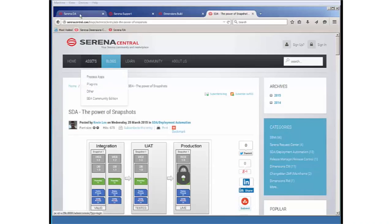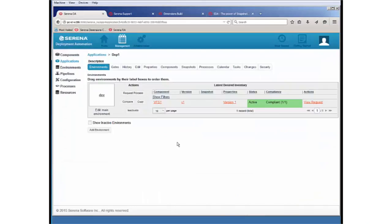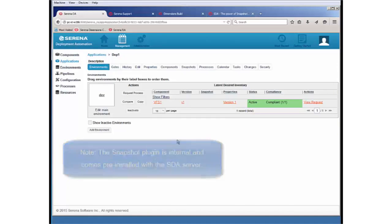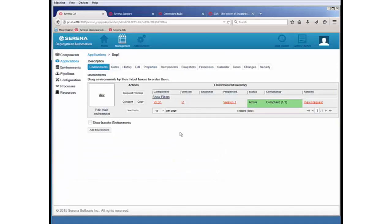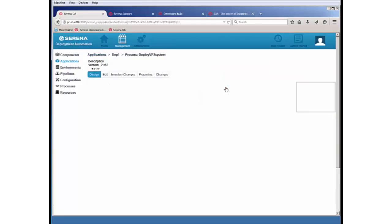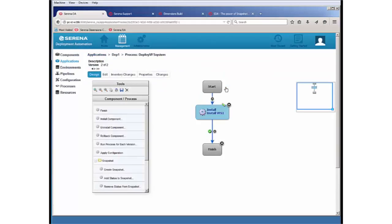So within SDA, we're going to look at a quick usage scenario for the Snapshot Plugin. Within an existing application, I will simply go to my application process. We can see it has an install component process.